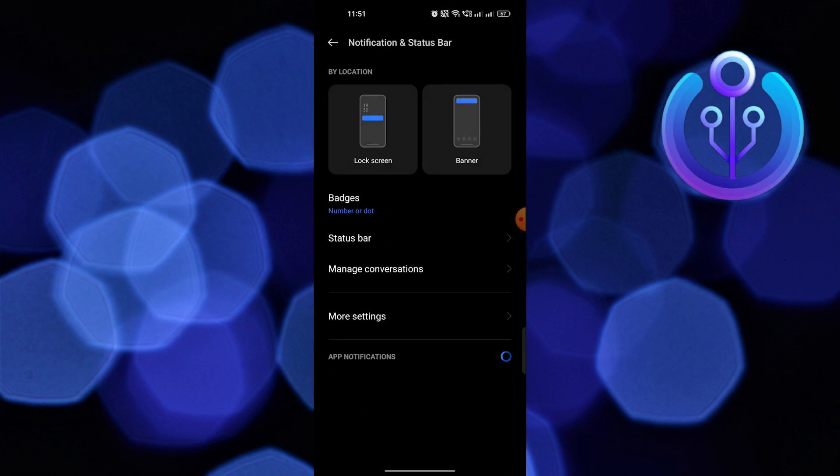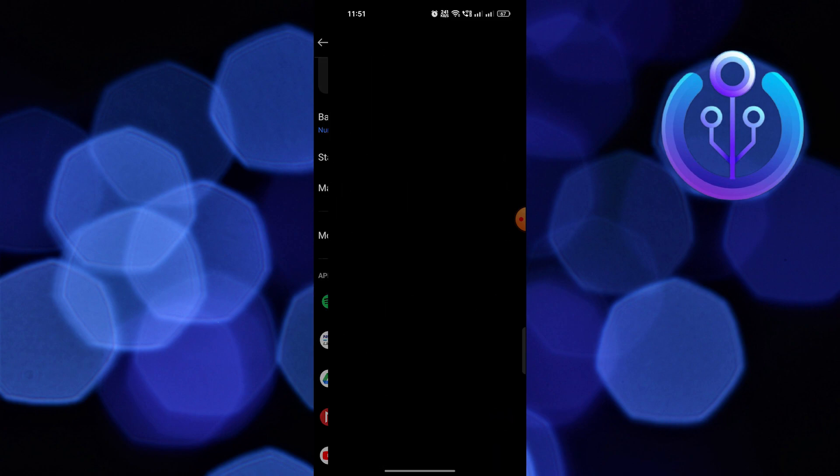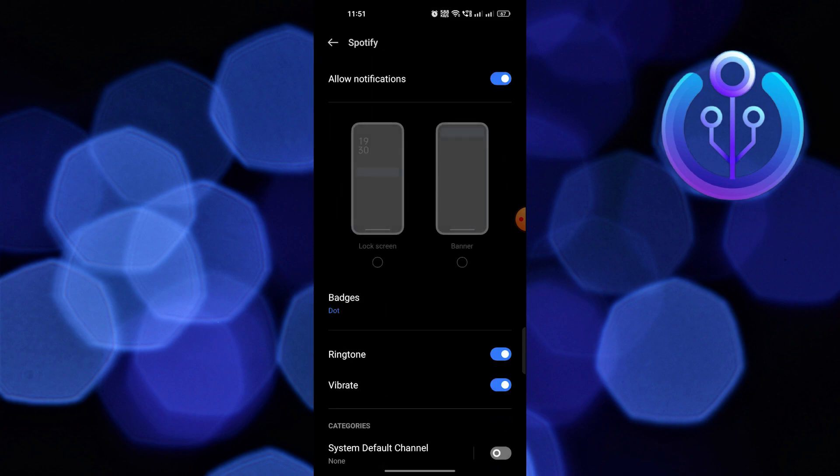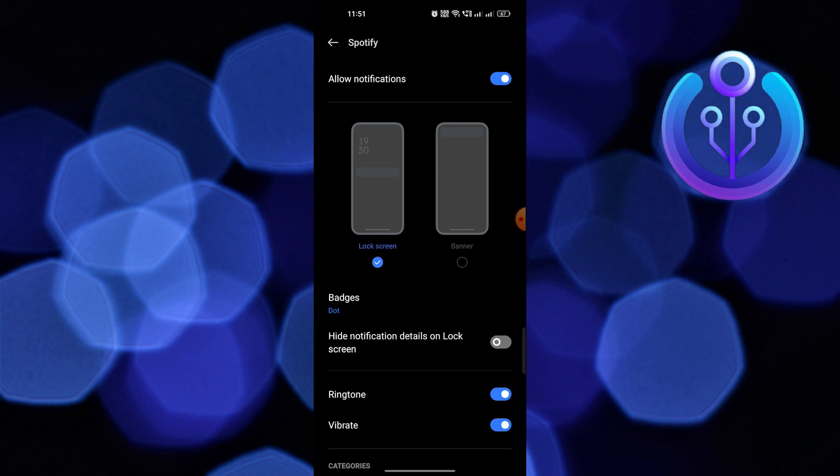Open Spotify from App Notifications. Choose the option Lock Screen from here. Also, turn on all the options and categories.